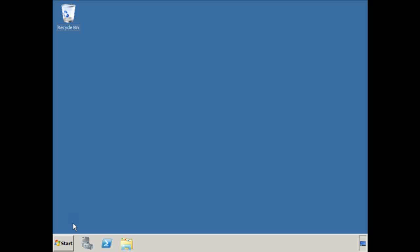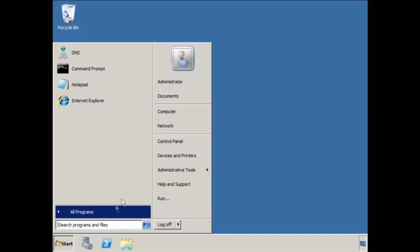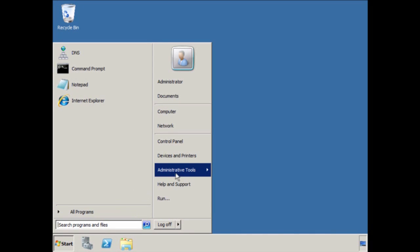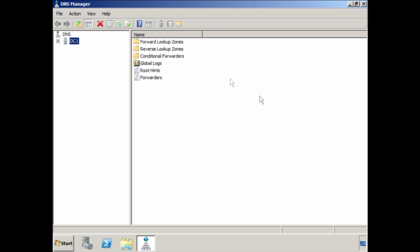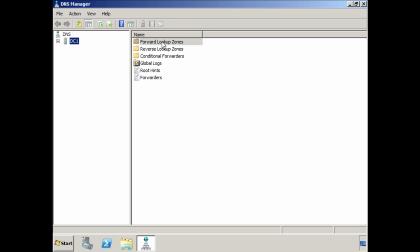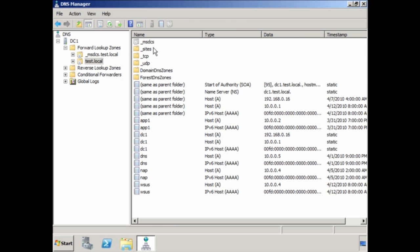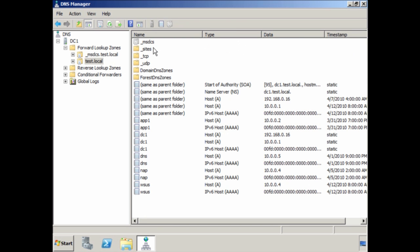To add records to your DNS server, run the DNS admin tool from Administrative Tools under the Start menu. I want to add some records to the test.local forward zone. As you can see there are a number of records that have already been created — these have been automatically added using dynamic DNS or created when Active Directory was installed.